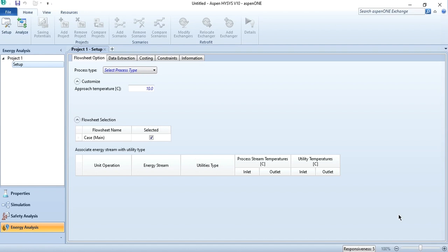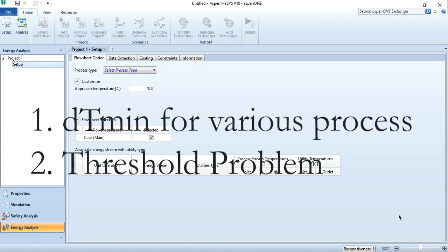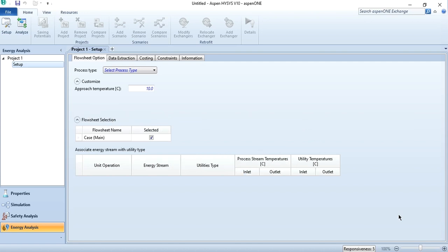Hello everyone, welcome back to S-PenTech channel. In today's video, we are going to talk about two aspects: number one is related to the delta T minimum for various processes, and number two, the threshold problem.